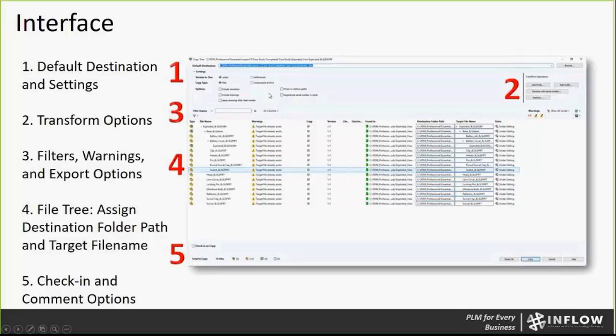You can also regenerate serial numbers in the cards, letting you use these PDM features while using CopyTree.